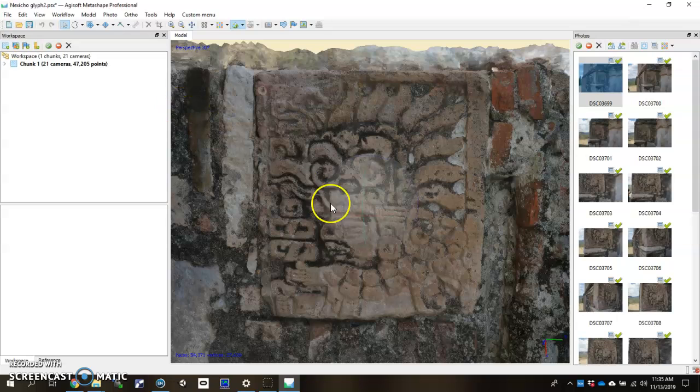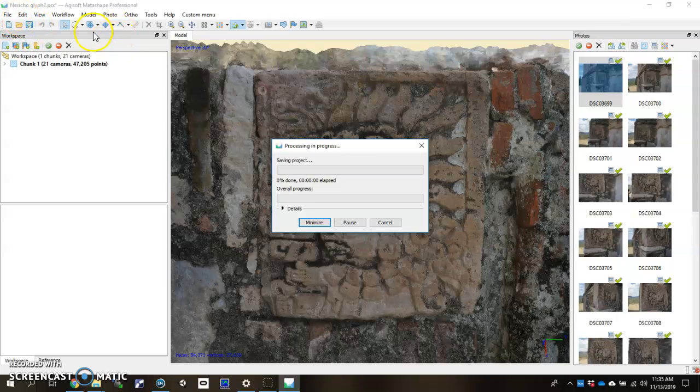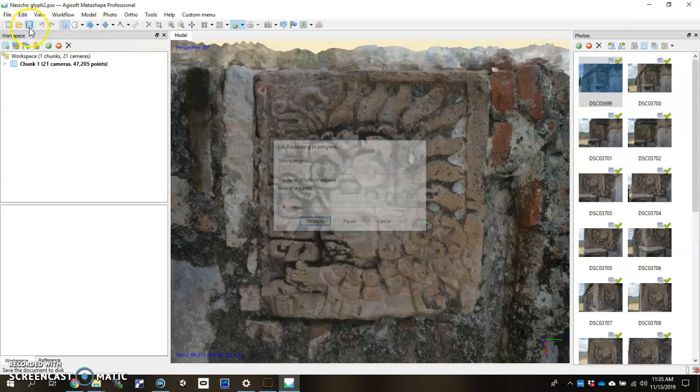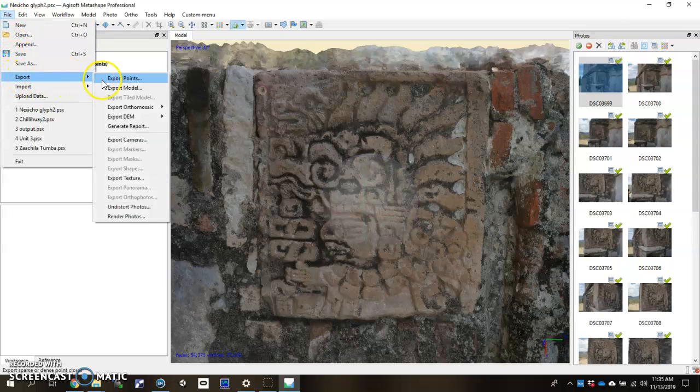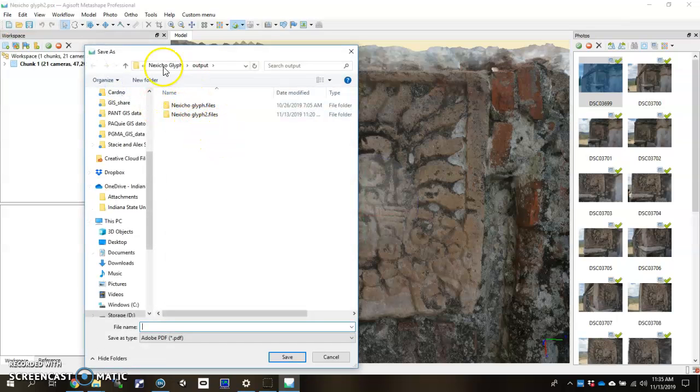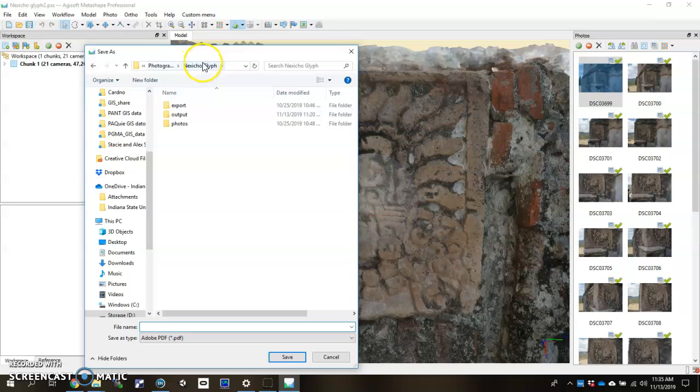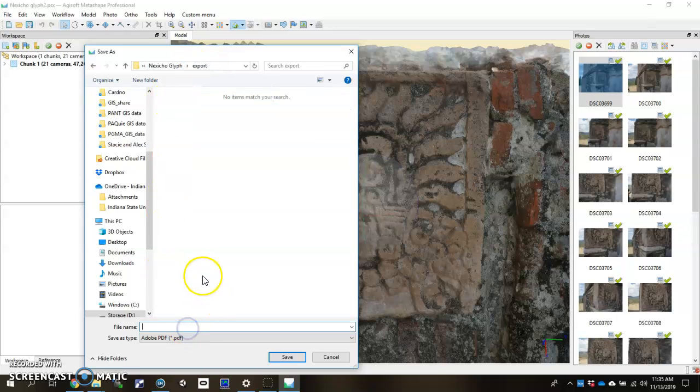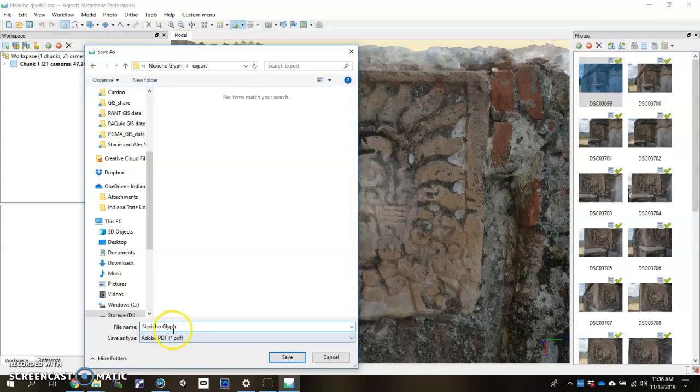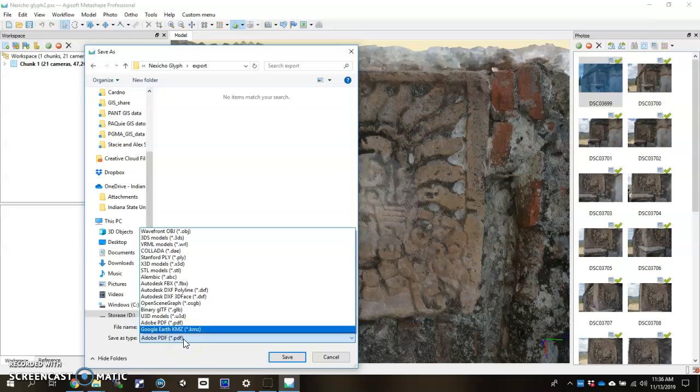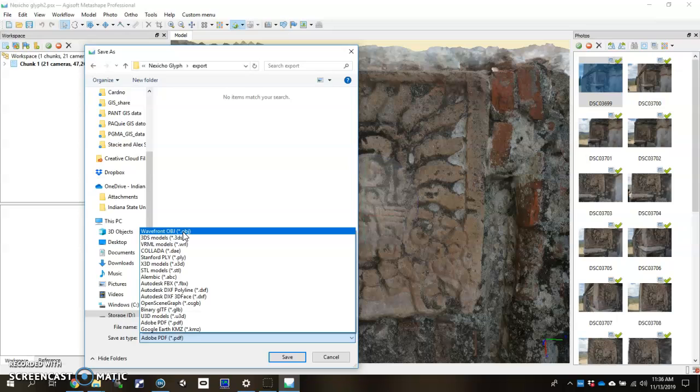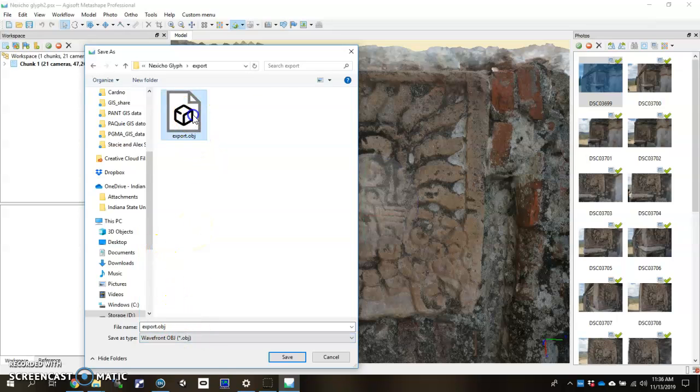Last step here is to actually export your model so you can visualize it maybe in another software or give it off to another researcher. What you have to do to export is go to file, export, export model. Click that. Decide where you want to put it. Remember the three folder structure. Put it in the export folder. And we will just call it whatever we want. Here I'm going to call it Nexitua Glyph. You can choose what kind of 3D model you want to export. Typically that Adobe PDF is fairly shareable between people. The kind of a default or a standard format to export in would actually be OBJ. Let's click OBJ and save.